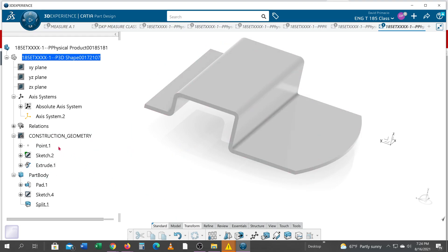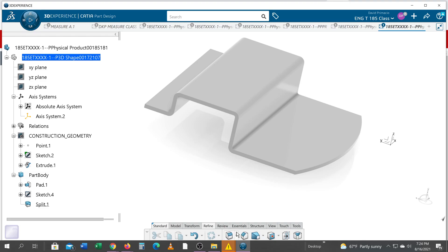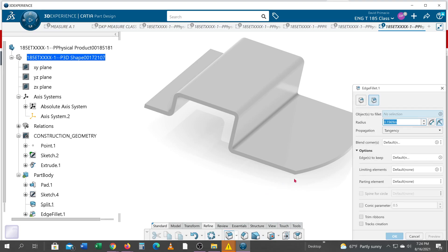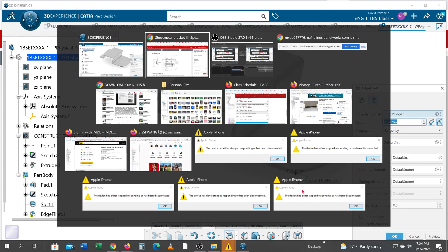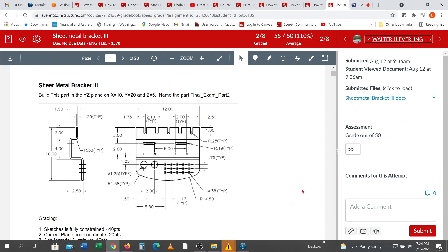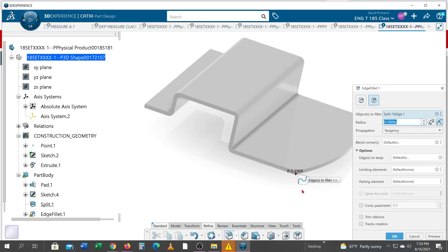Now I will finish this off with the fillet command, which you guys have just recently learned, which is under refine. Under refine you'll find edge fillet. And I grab this edge, and that fillet radius is 1.38, which is not 1.38, it's 1 plus 3 divided by 8. So that's 1 and 3/8, or 1.375, not 1.38.